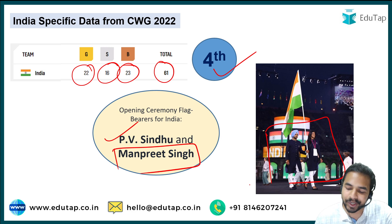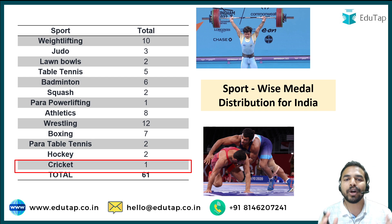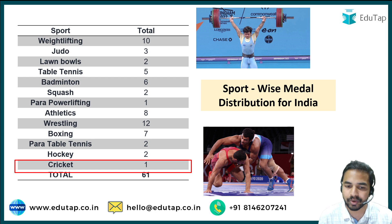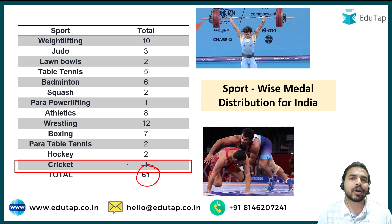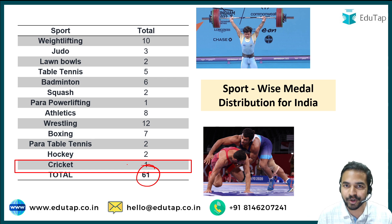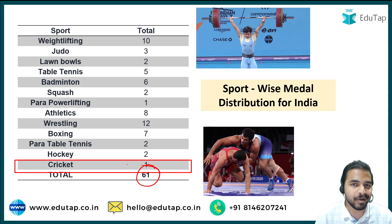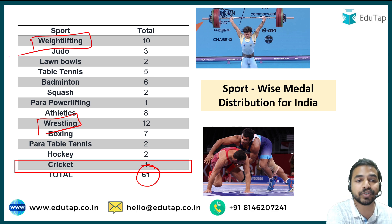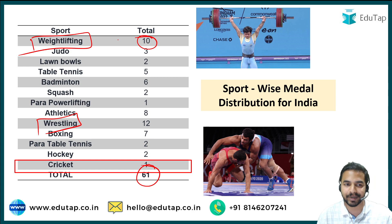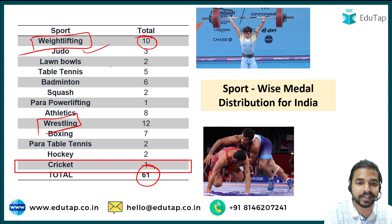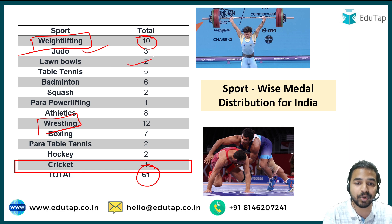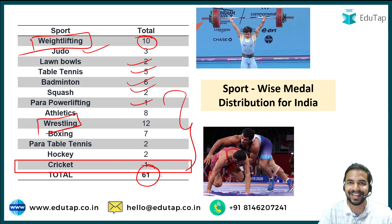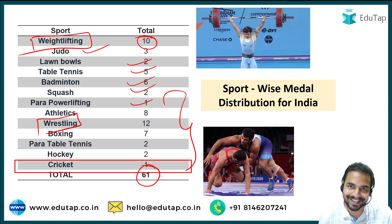India won 61 medals in total. What is the composition of medals across different sports? The sport in which India won the most medals was wrestling with 12, followed by weightlifting where India won 10 medals. Other sports include: judo — 3 medals, lawn bowls — 2, table tennis — 5, badminton — 6, squash — 2, powerlifting — 1, and so on. Everything has been provided in a comprehensive manner in this slide.